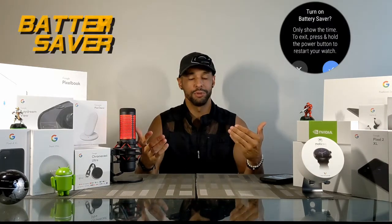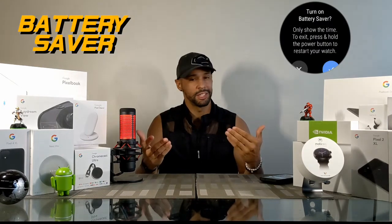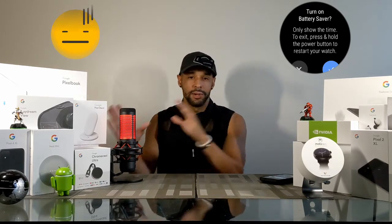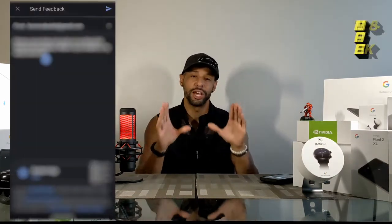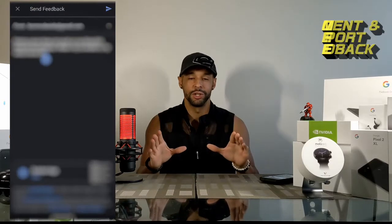The Moto 360 made it through the whole day with extra time left, without battery saver enabled. As for how it performs with battery saver — I'm not entirely sure, because every time I tried to turn on battery saver the Moto 360 would just turn off. I'm not sure if this was operator error or a Wear OS bug, but I did send feedback to Google. Do you have this issue? Let us know in the comments below.